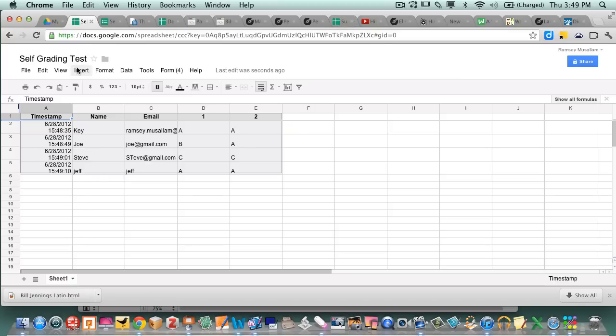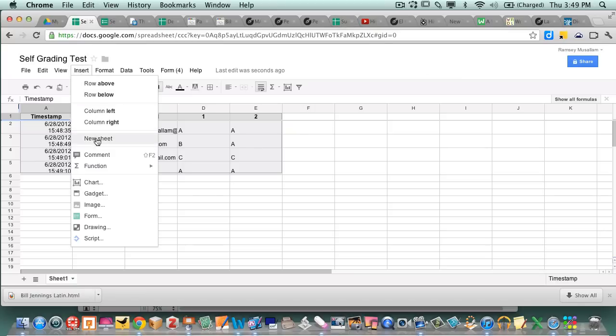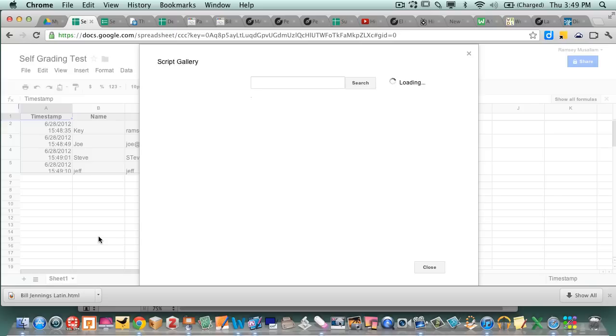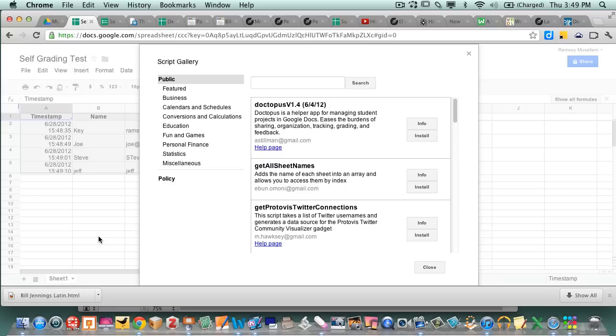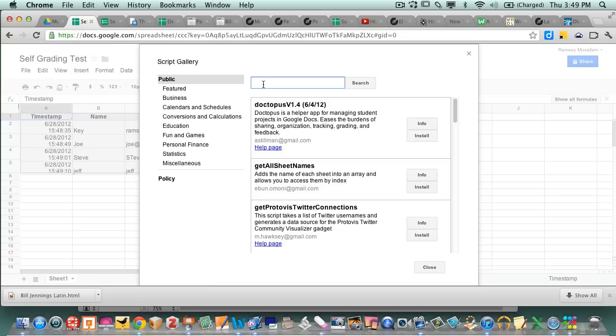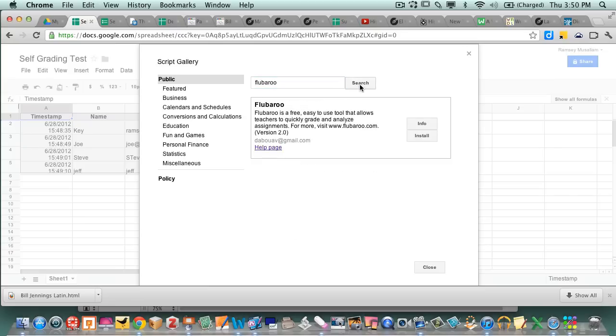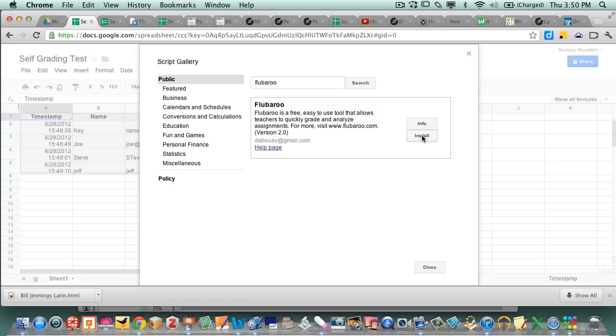So you go to insert script and it gives you this gallery of all this stuff that you can make it do. And the script that self-grades for some reason has got a weird name. It's called Flubaroo. There it is. Flubaroo is a free and easy tool that allows teachers to quickly grade and analyze assignments. So I say install.